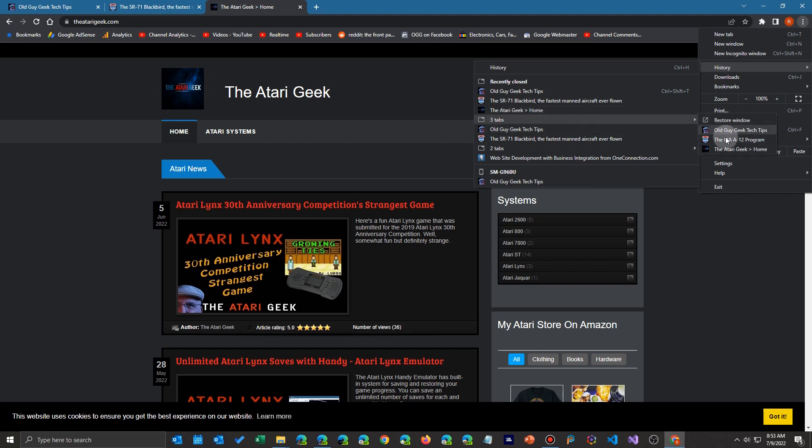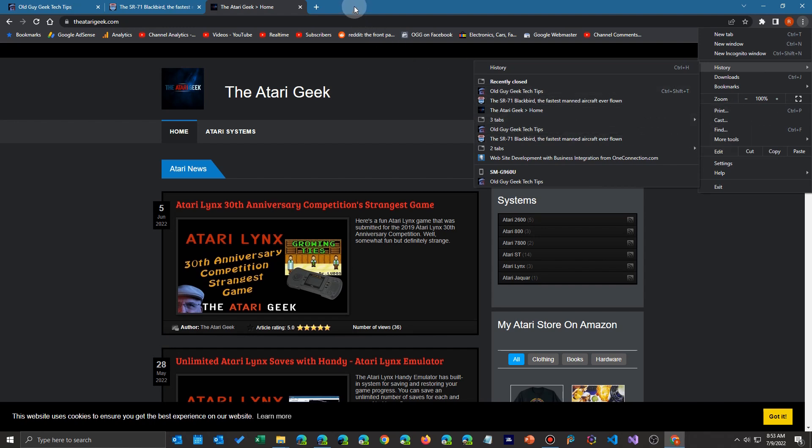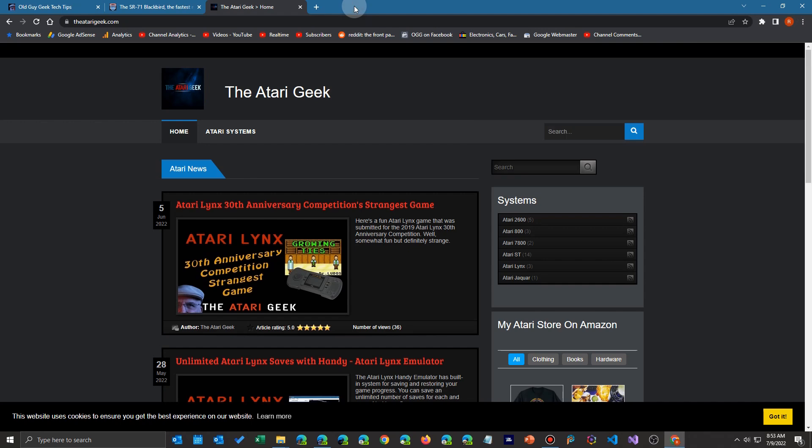As a matter of fact, you can even select three tabs and there's all three and you can restore them from there. But there's a far easier way than using the history function.